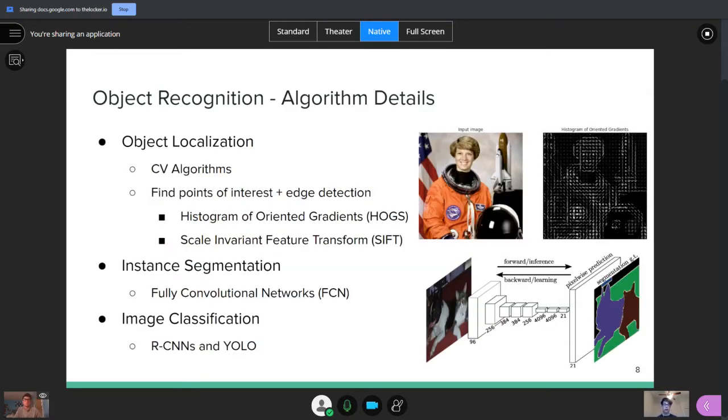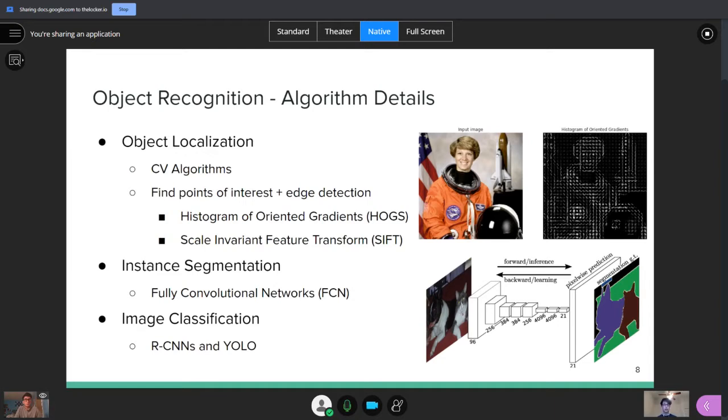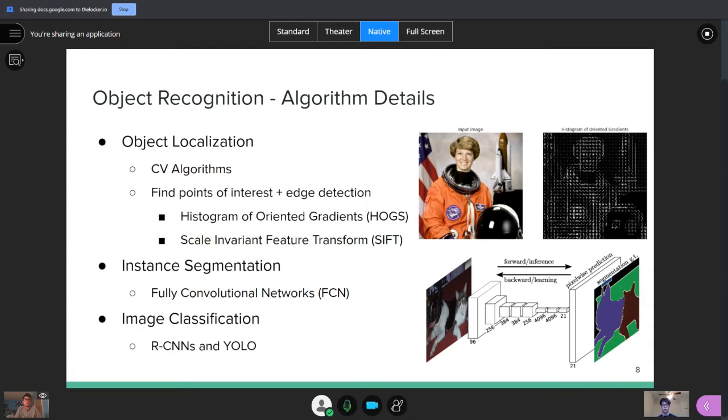Let's get into how common algorithms for each of these problems are. So for object localization, this is predominantly just CV based algorithms, not too much machine learning is involved, generally speaking. These algorithms aim to find points of interest inside the image, as well as applying edge detection. So an example of this is HOG, which is histogram of oriented gradients, which is shown in the top image. If you look at the top left, that's the input image on the top right. And when you apply HOG, you get all these points as shown. These are all points of interest and edges inside the image itself. There's also scale invariant feature transform, which is another method of finding these points of interest.